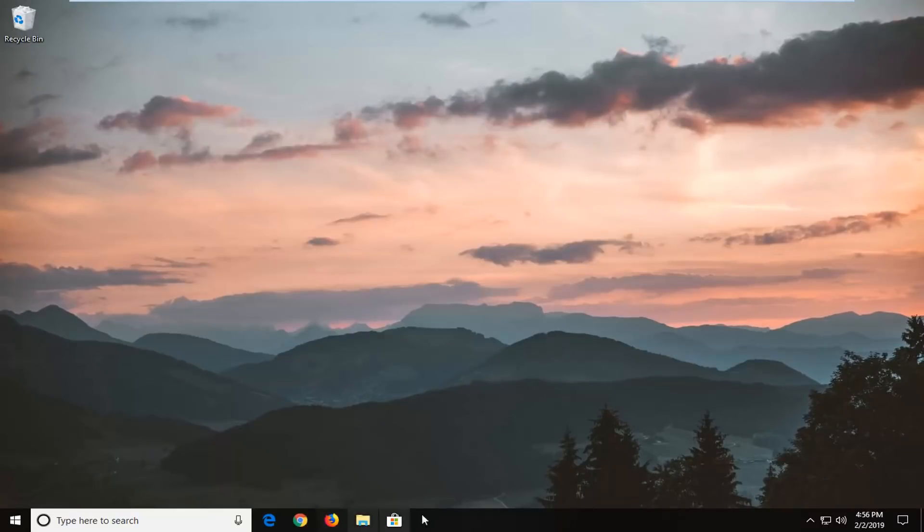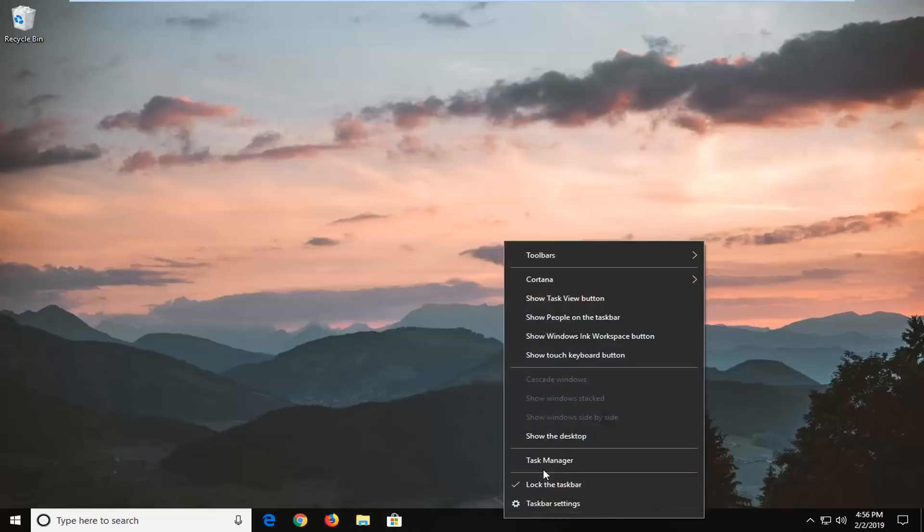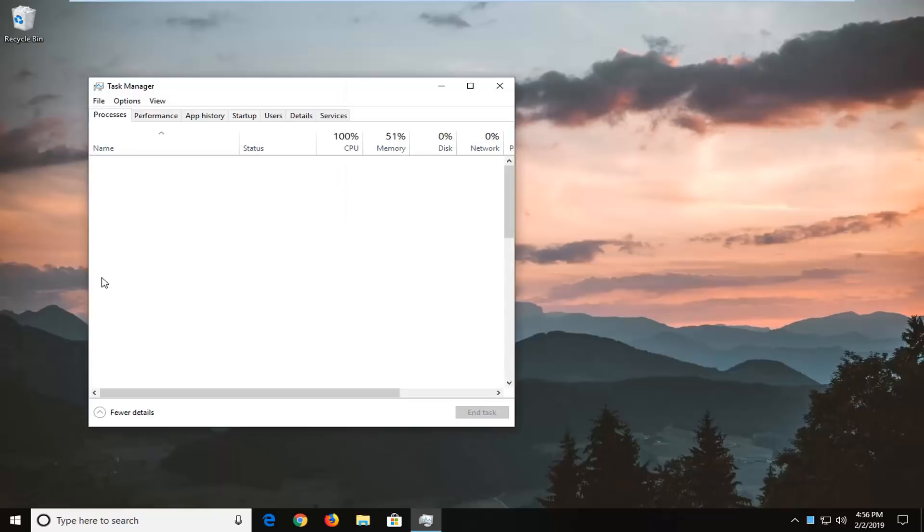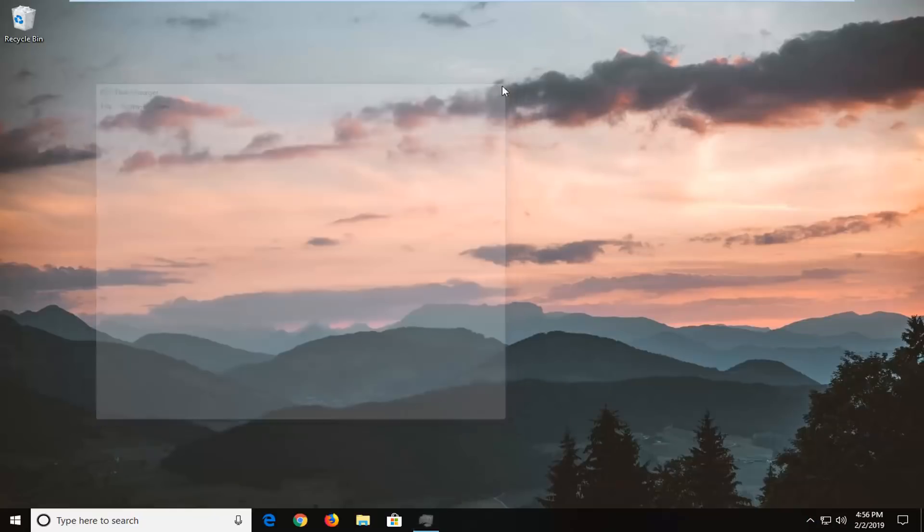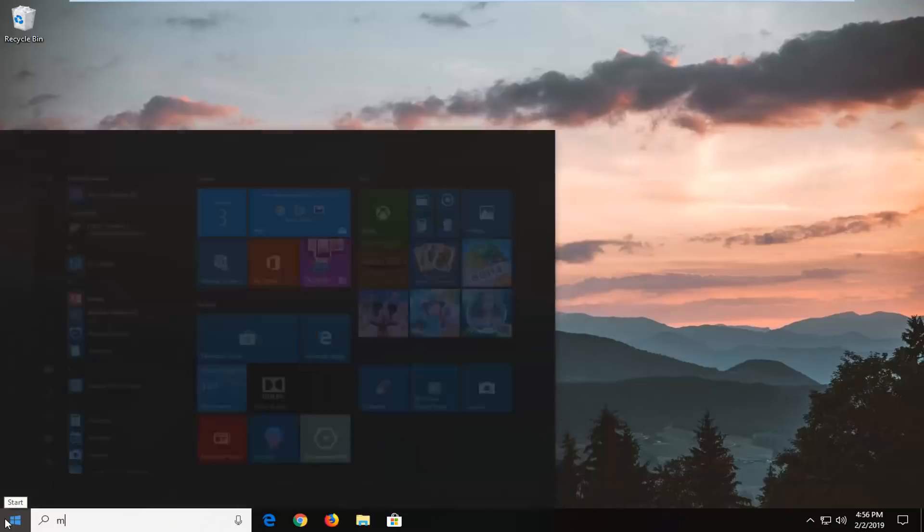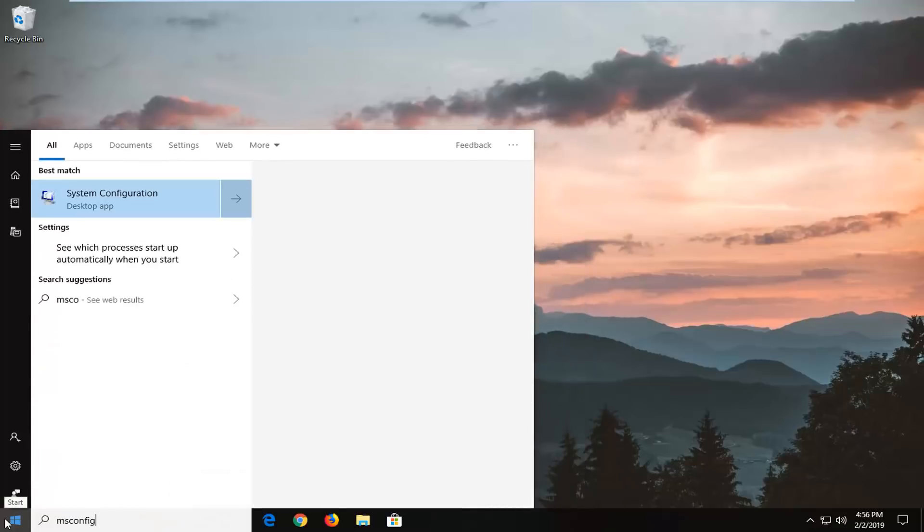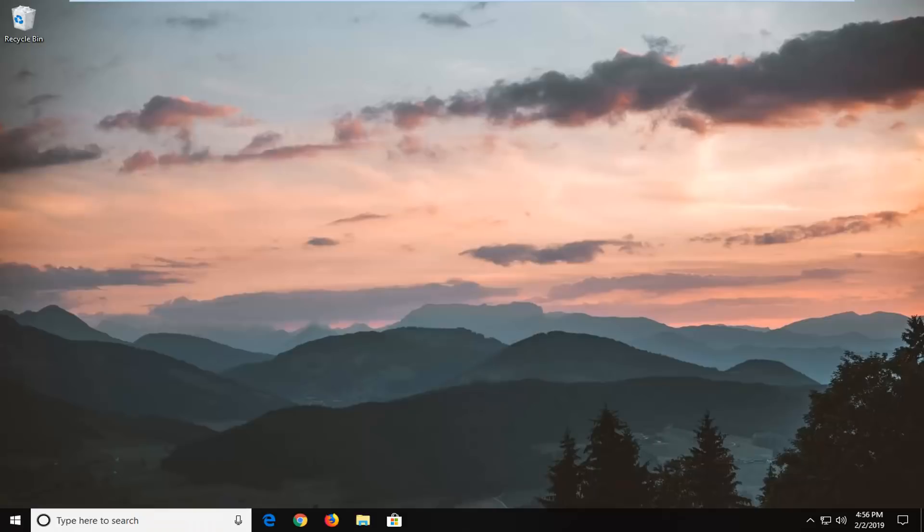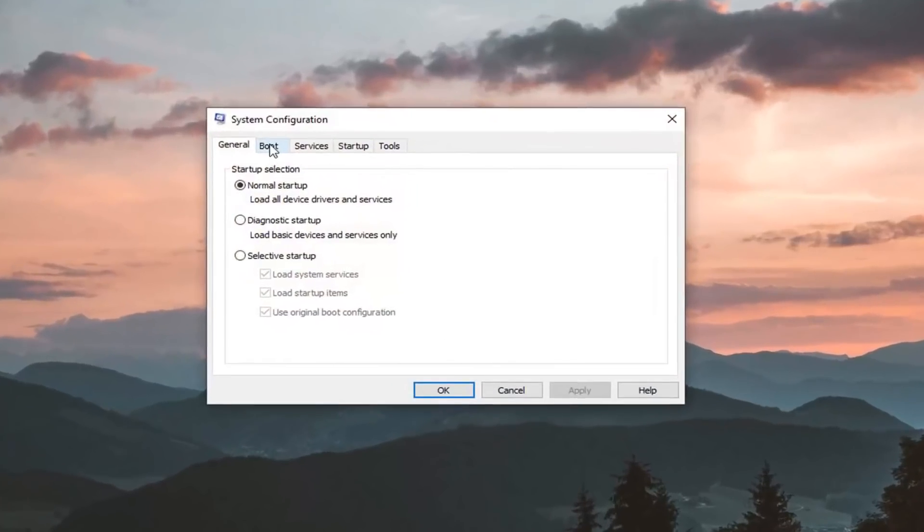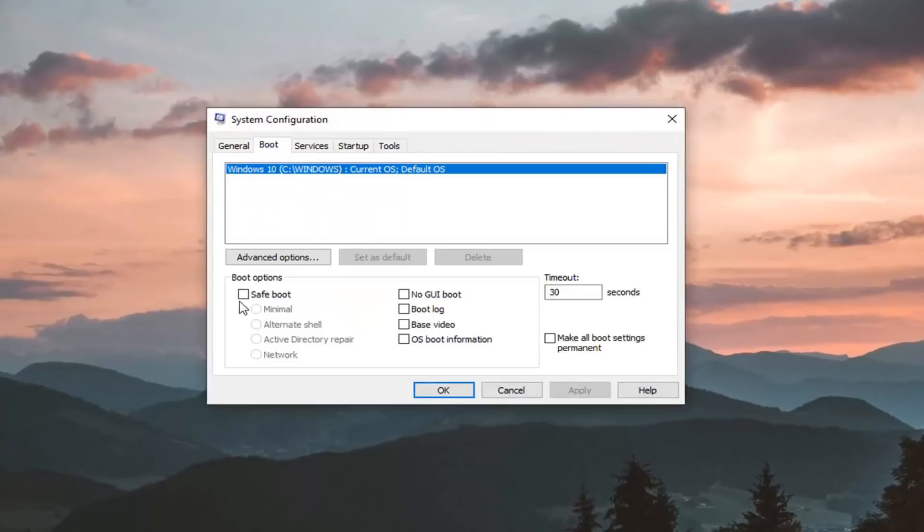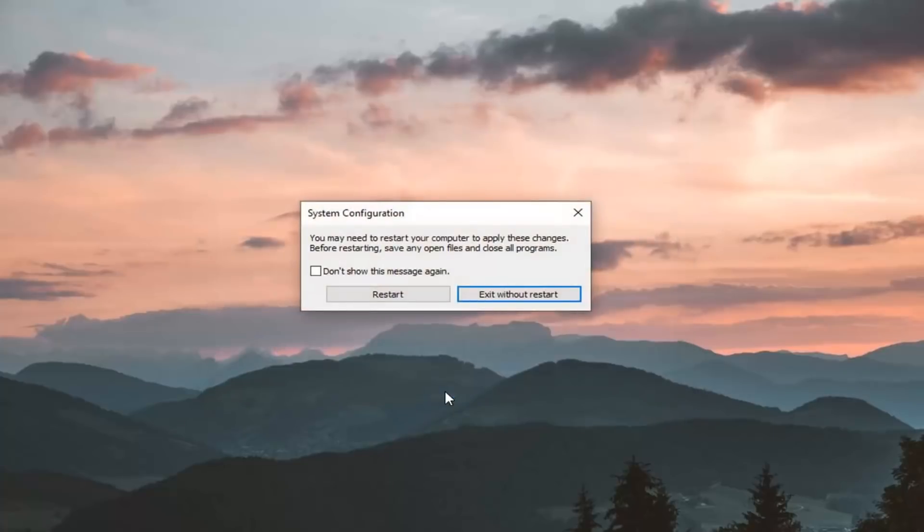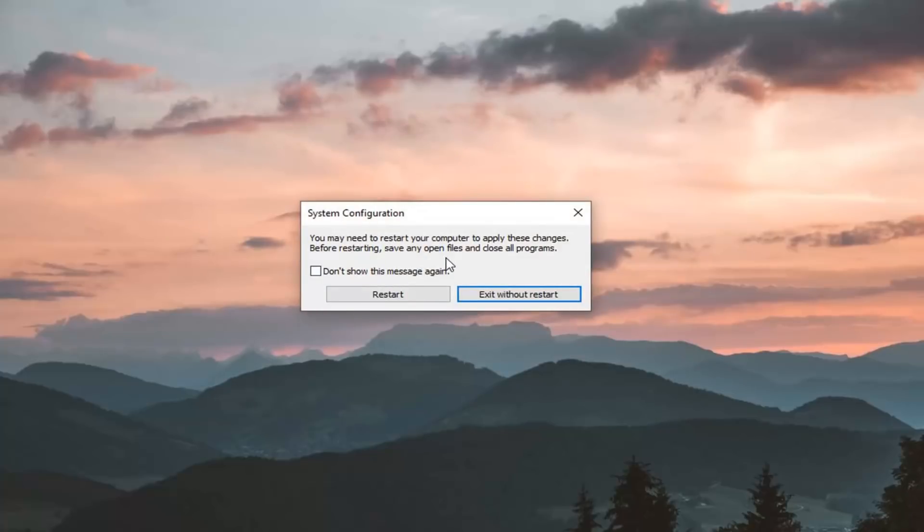Now I would suggest right clicking on your task bar, left click on task manager, left click on more details. Now you want to go down and left click on the start button again, type in msconfig, best manager should come back with system configuration, left click on that one time. Left click on the boot tab, and you want to check mark underneath boot options where it says safe boot, you want to select minimal, and then left click on apply and ok. It will say you might need to restart your computer to apply these changes before restarting, save any open files and close all programs. Left click on restart here.